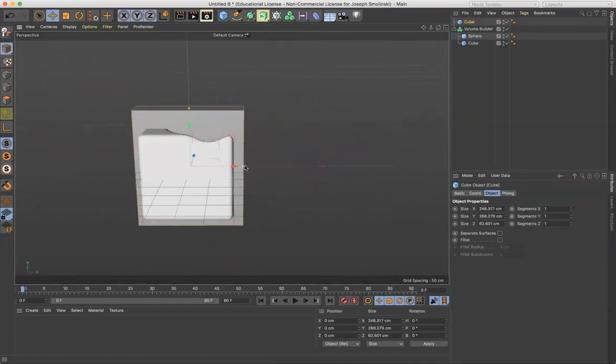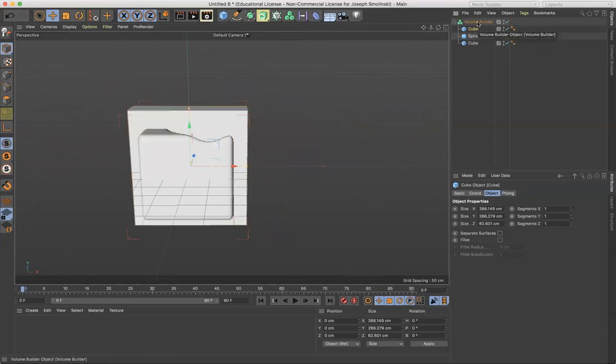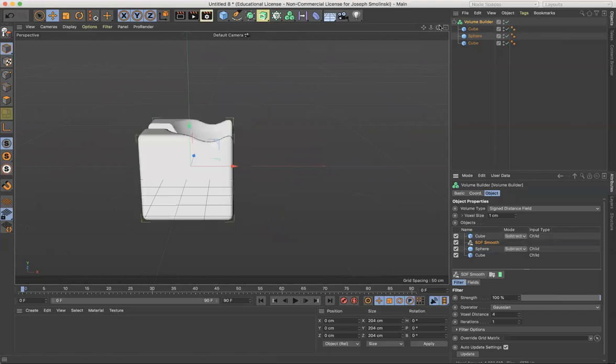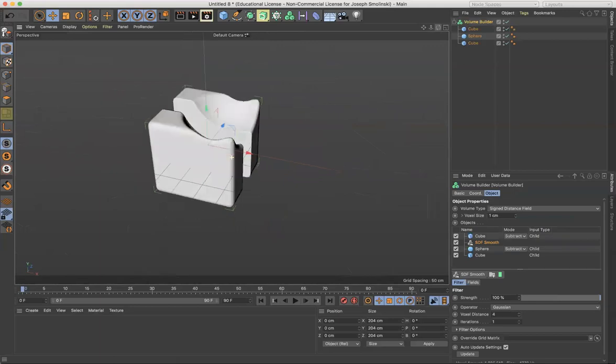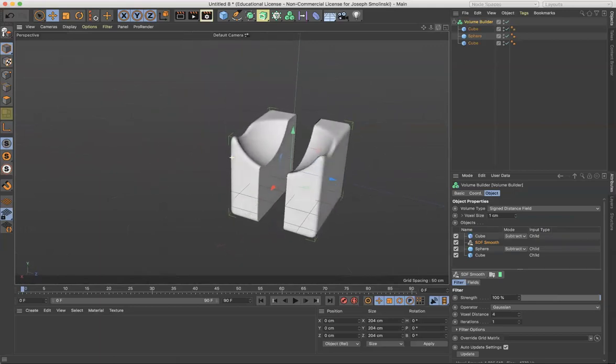So if I made this, and I brought it into the volume builder and then down in the attributes, if I make the cube instead of a union, if I make it a subtract, then suddenly I would have this slice right down the middle. Right?